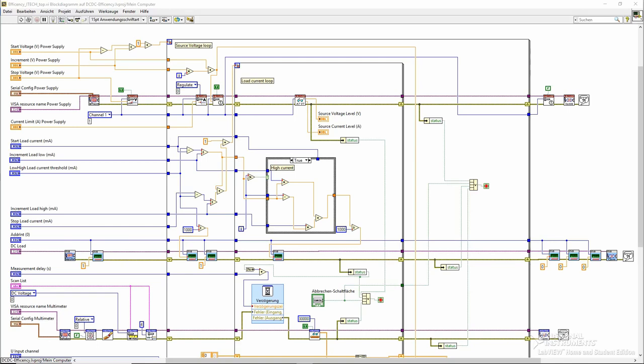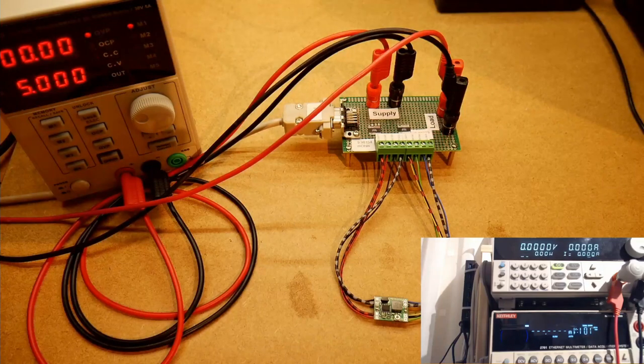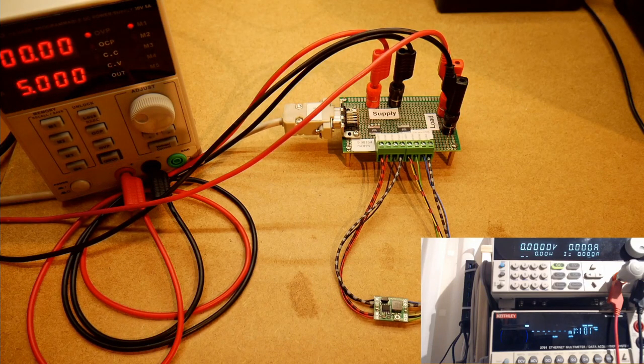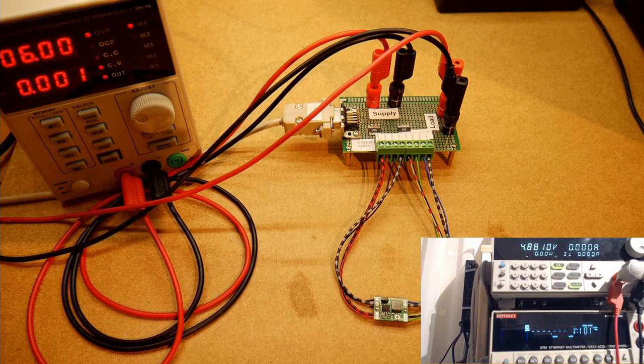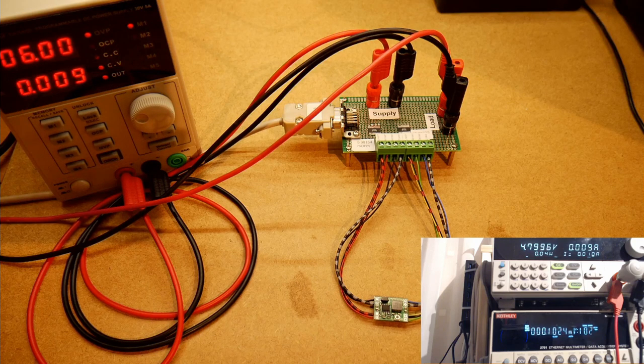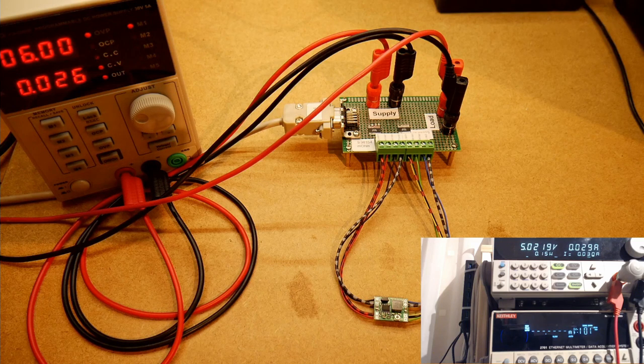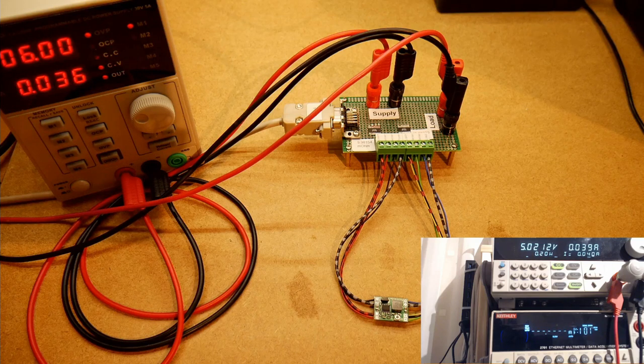I have set this MP2307-based module to 5V output voltage. The input voltage range is set from 6V to 22V in 2V increments. The current range will start with 10mA, increment by 10mA until 100mA, and then increment by 100mA until 1.8A.